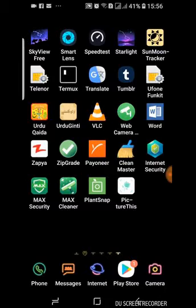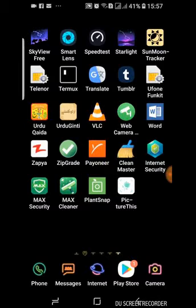Both of these applications can work. Download them, install them, and then they will ask for some permissions. Allow them to use your camera and then you will be able to use these applications. I have a chart on my wall which contains pictures of different plants. Let's see if it can identify different plants from that chart.